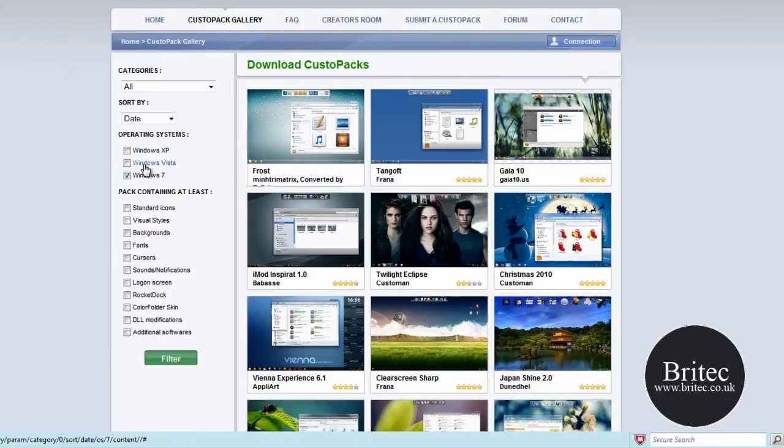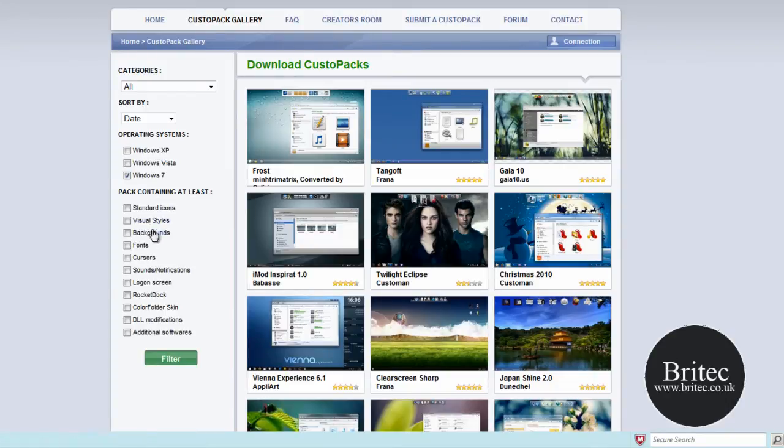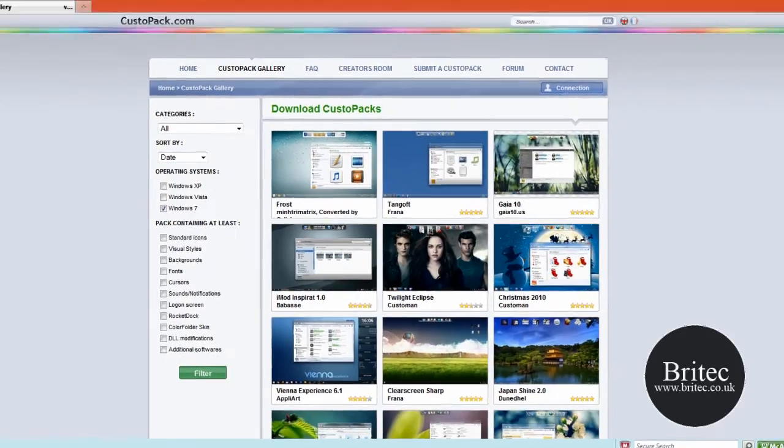You've got Windows XP, Vista and Windows 7. You've also got the visual styles and so on, a bit like Windows Blinds and programs like that. This is another take on it.